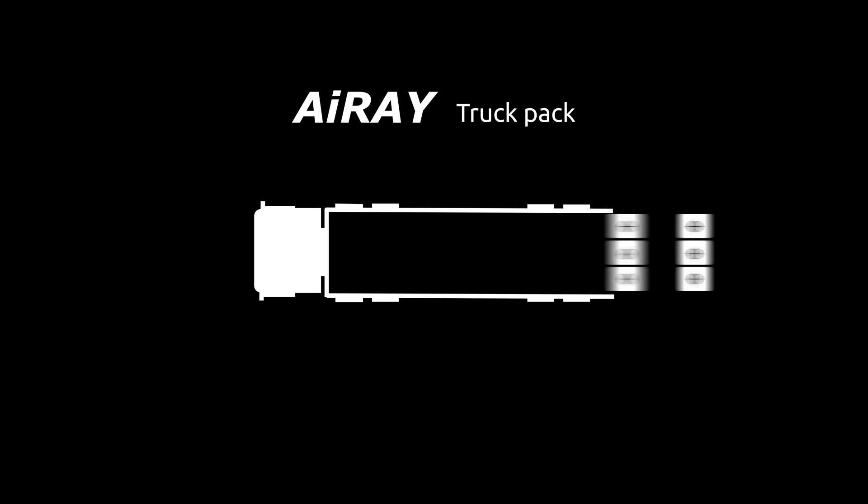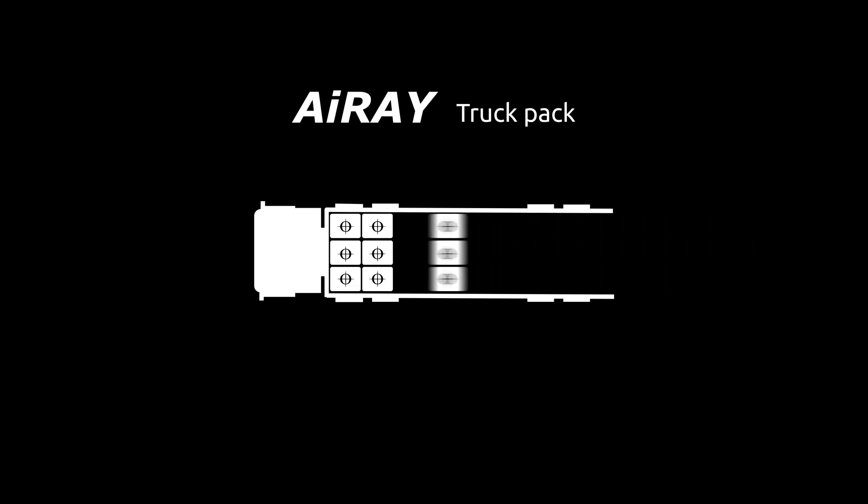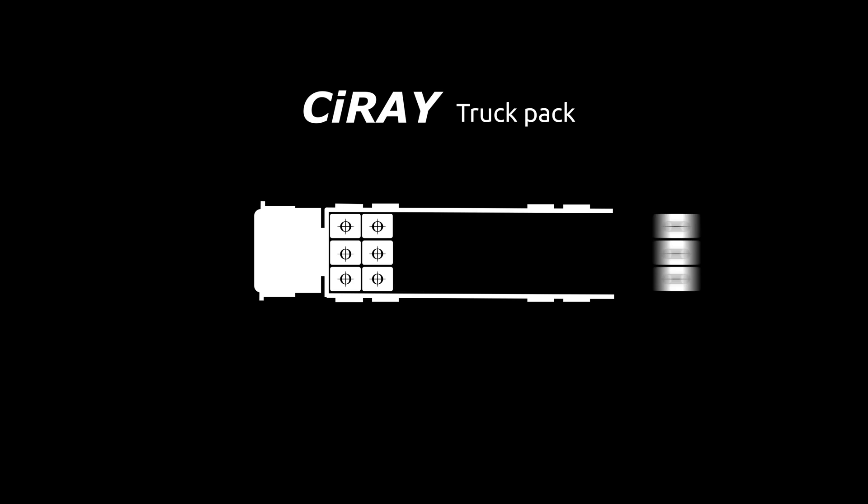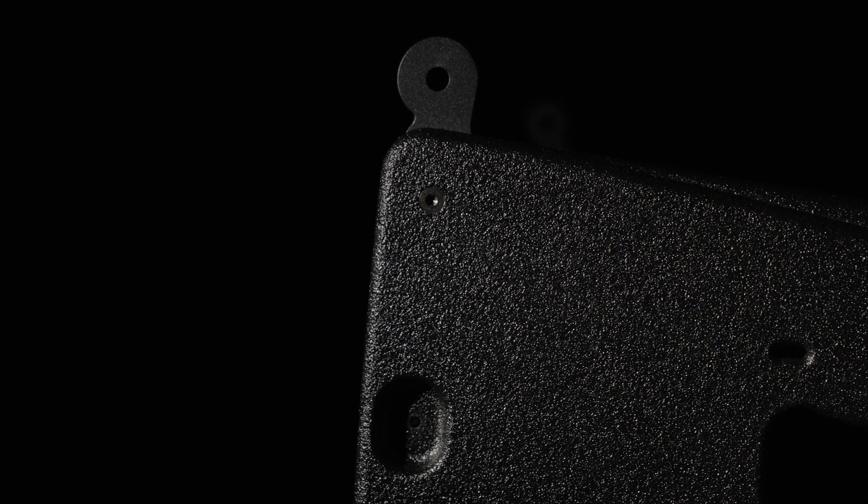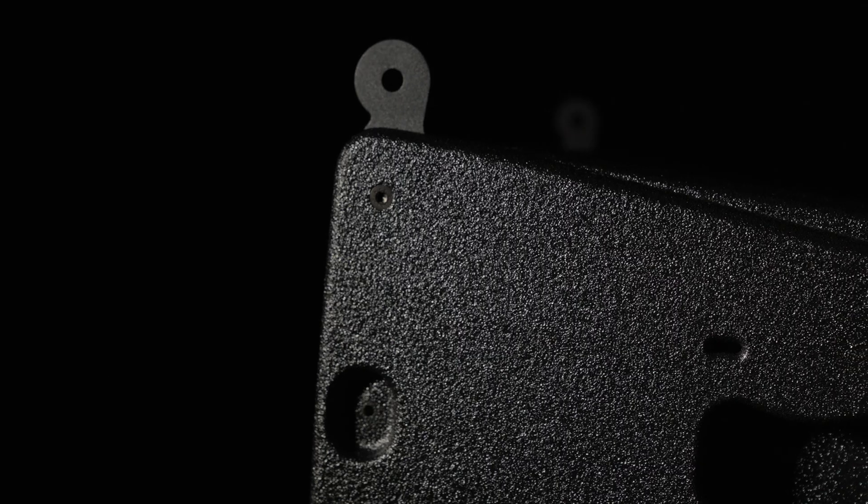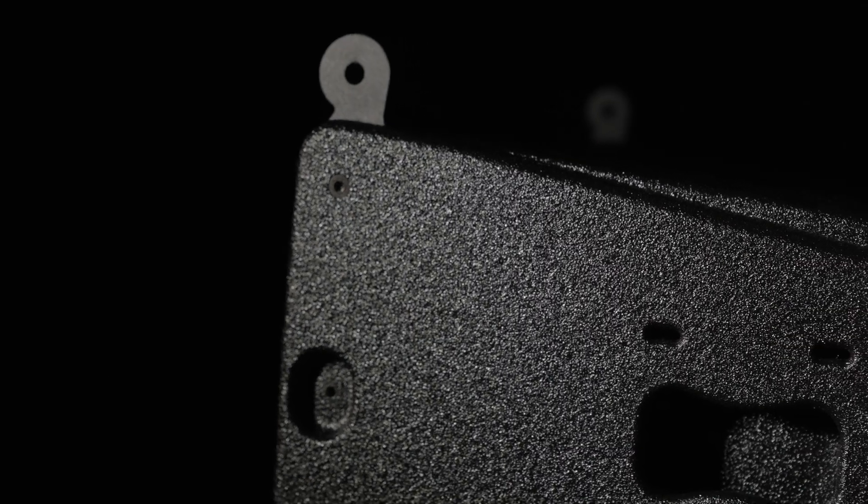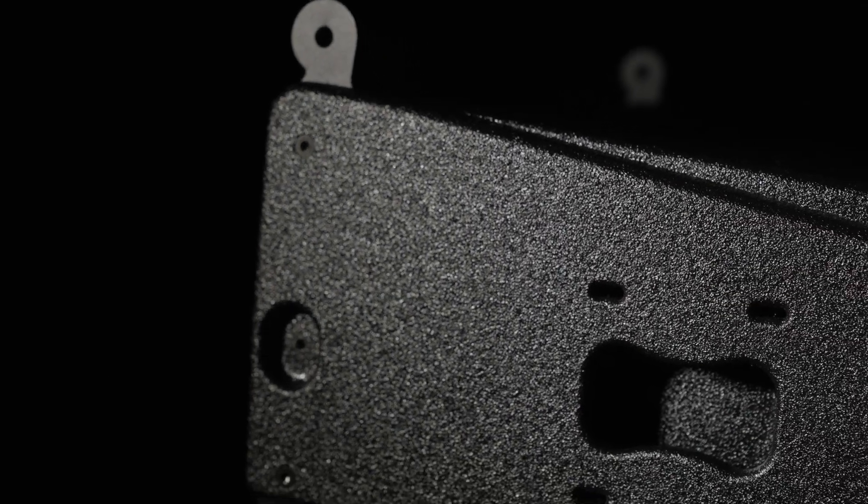While our flagship i-Ray boasts the tightest truck pack of any long-throw system on the market, the C-Ray sets the new benchmark for trucking. This makes it the most eco-friendly and cost-efficient system on the market for many applications.